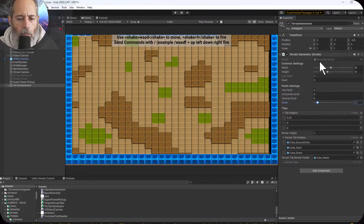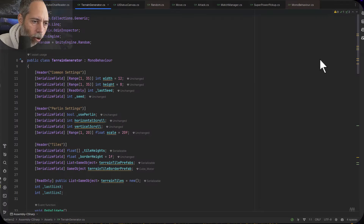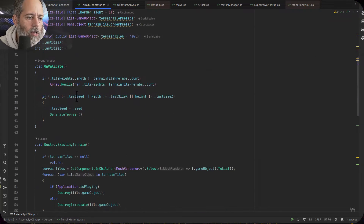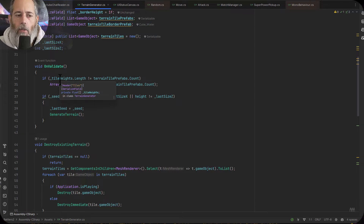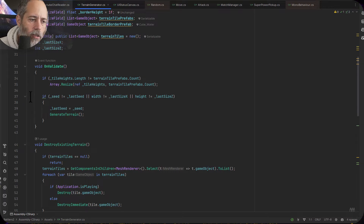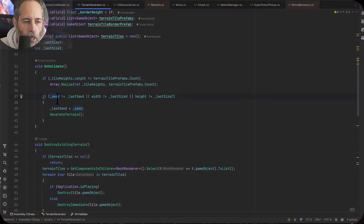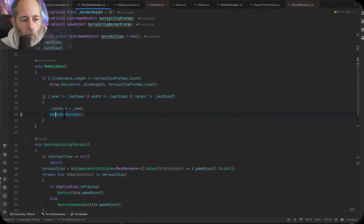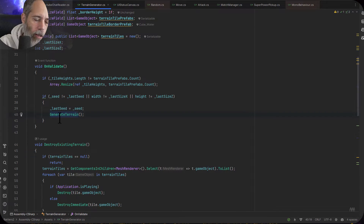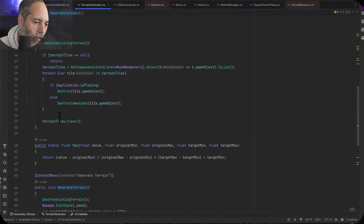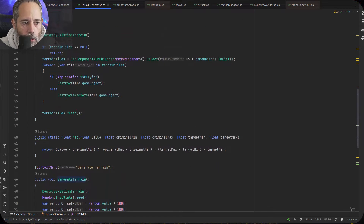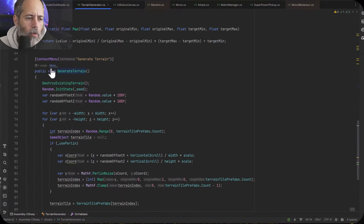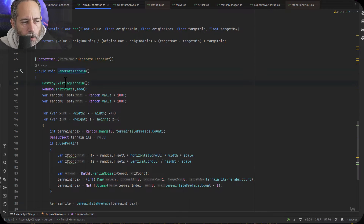Let's go back into the terrain generator. We resize that array to match and then on line 37 we check if our seed has changed. If the seed does not match the last seed, or we've changed our width or height, then we regenerate the terrain — we cache the seed and call GenerateTerrain. Let's look at GenerateTerrain next. First thing it does is call into DestroyExistingTerrain.